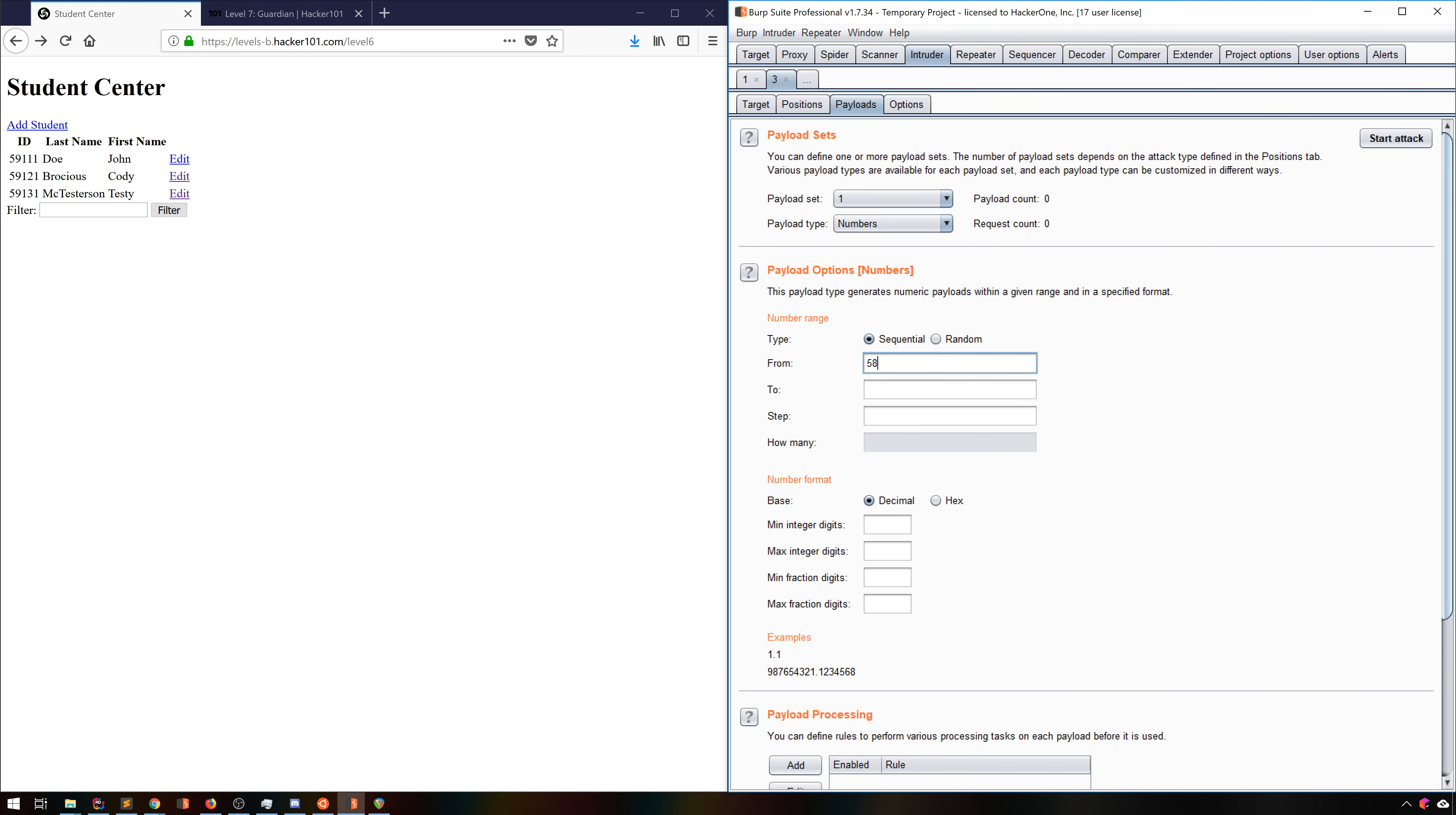Let's say 58,000 to 60,000. That'll mean 2001 total requests. We tell it to use a fixed number of integer digits and no fraction digits, just to make sure burp does the right thing here. And for now, we'll skip the options tab, and just start the attack.